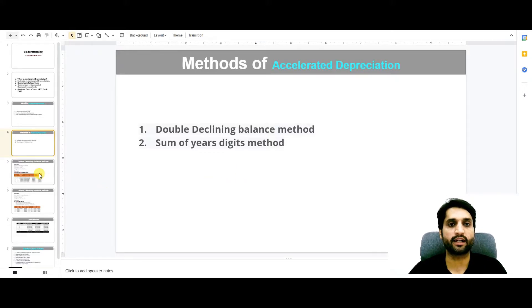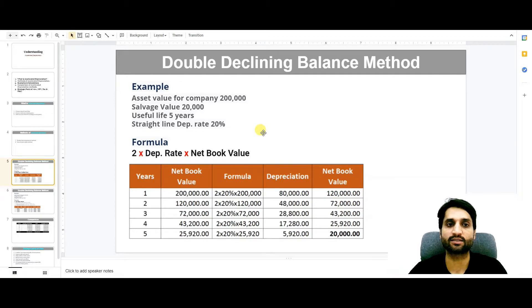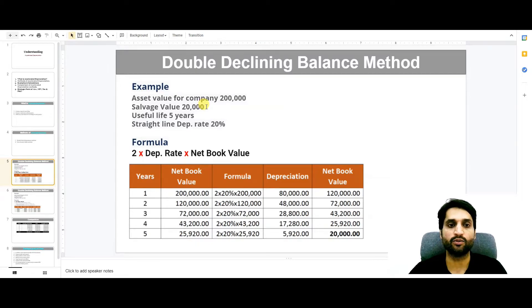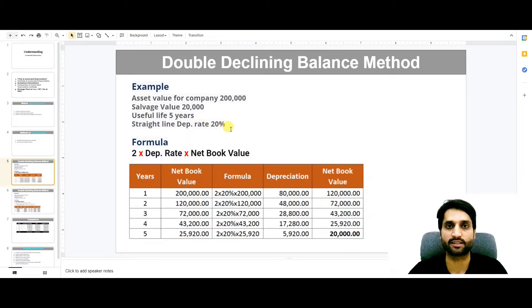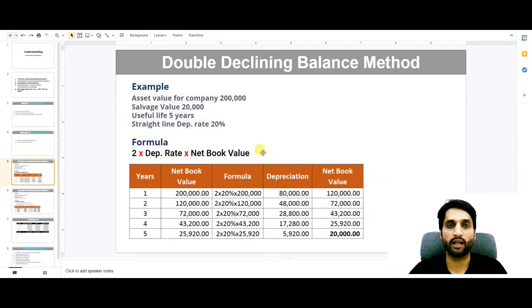Let's see how we can calculate the double declining balance method. An example: the asset value for a company is 200,000. The salvage value or remaining value of the asset is 20,000. Useful life is 5 years and the straight line depreciation rate is 20%. The formula for DDB is: 2 multiplied by the depreciation rate, multiplied by the net book value or cost of the asset.